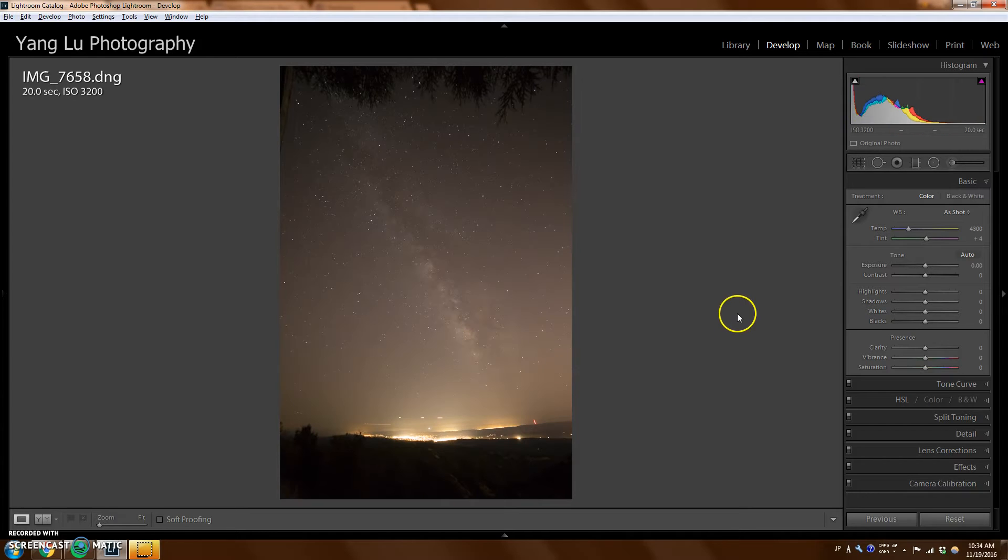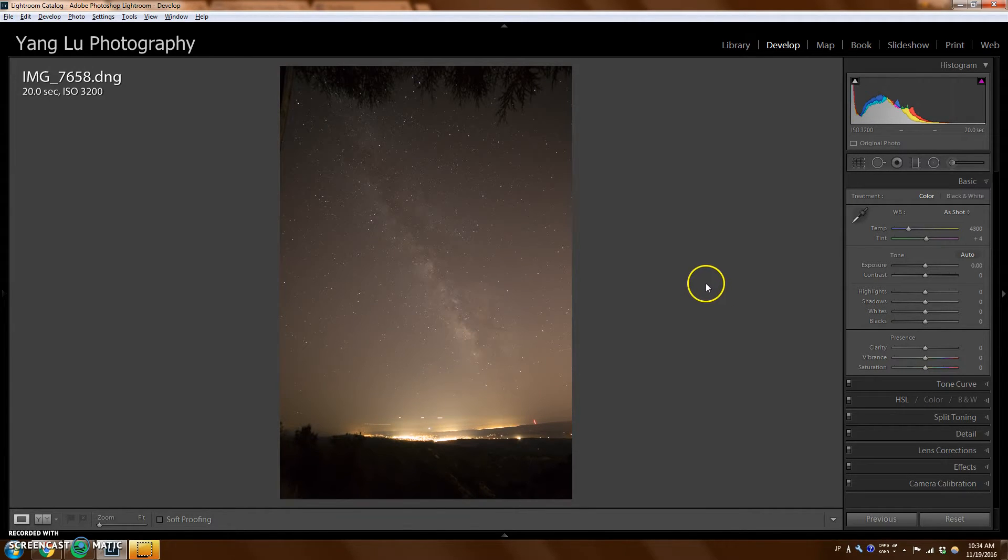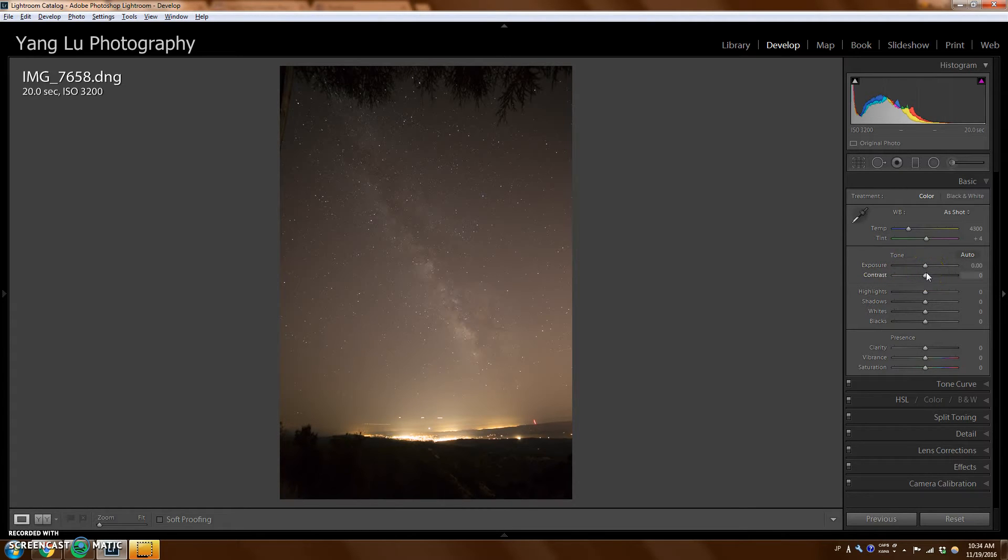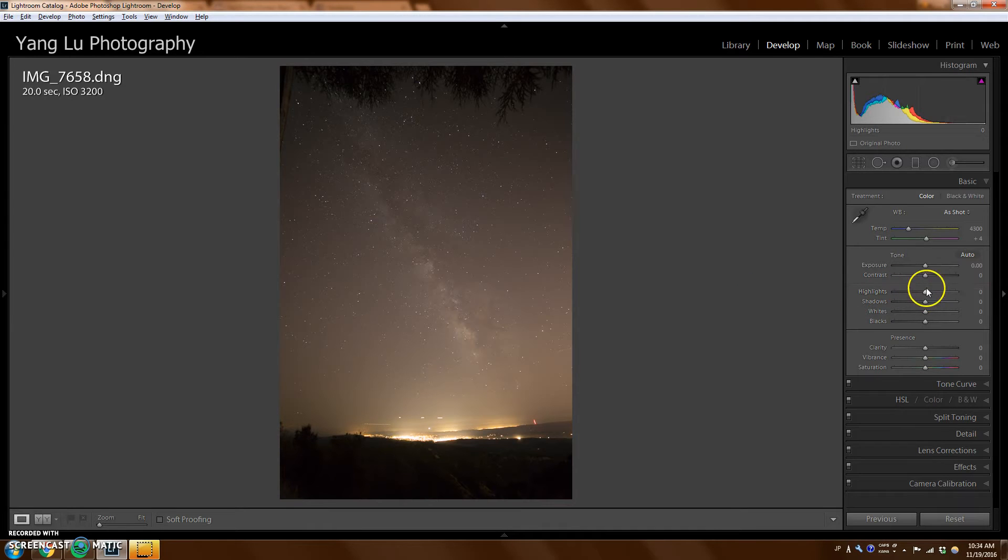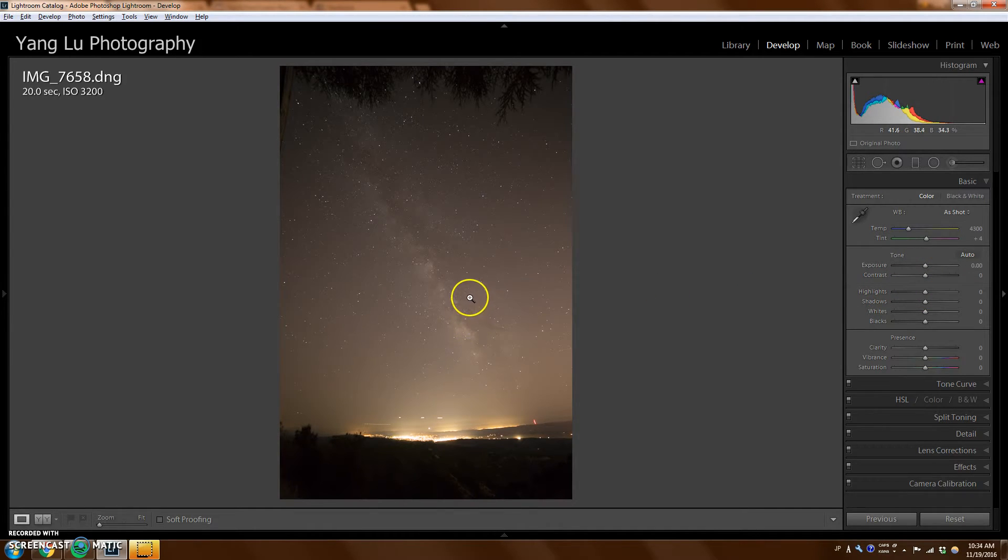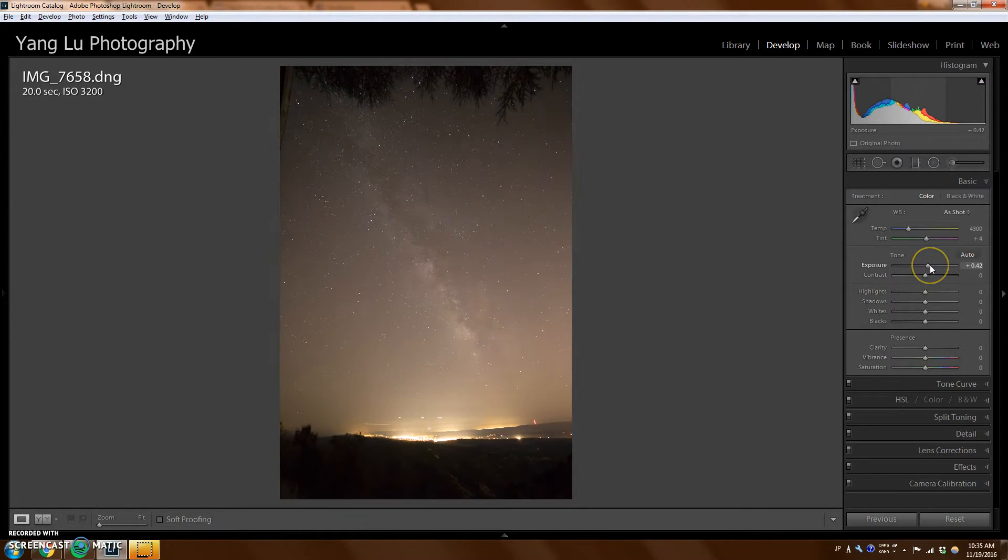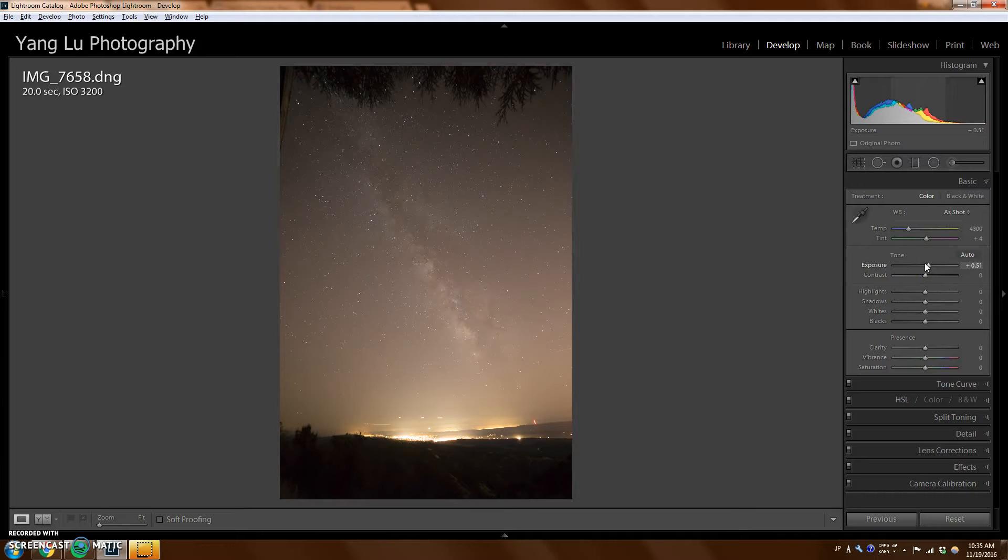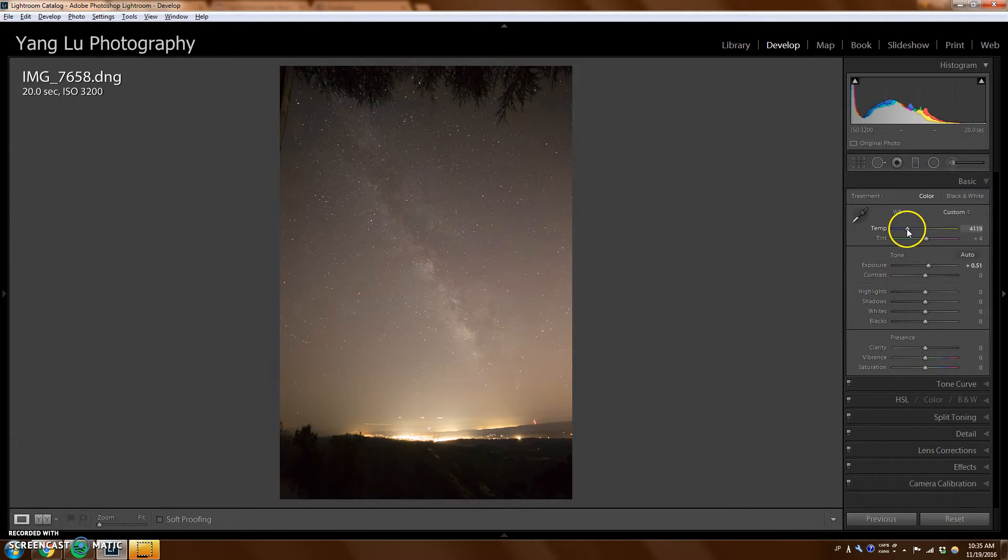To get started, I'm just going to be looking at the standard adjustments on the right of Lightroom. First thing I want to do is bring up a little bit of exposure to get more detail of the Milky Way. I'm not going to go too crazy with it, but I'll bring up just a little bit. The picture looks a little bit warm right now, so I'm going to just make it a little cooler.